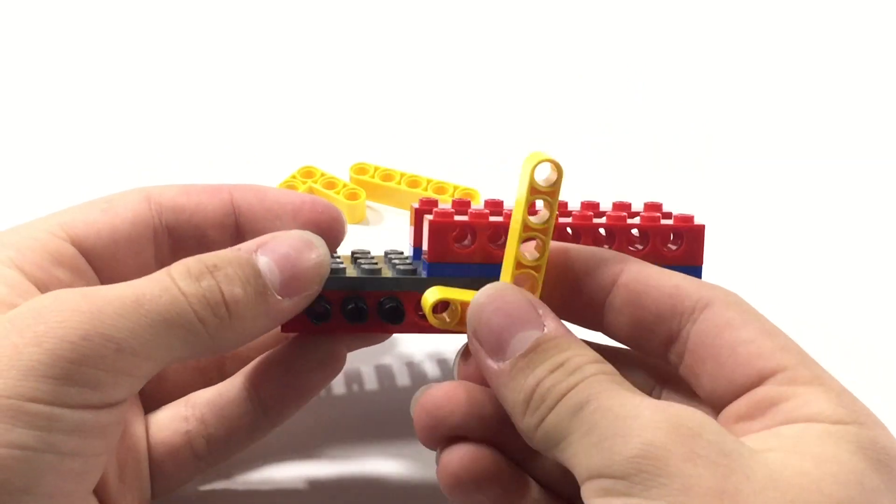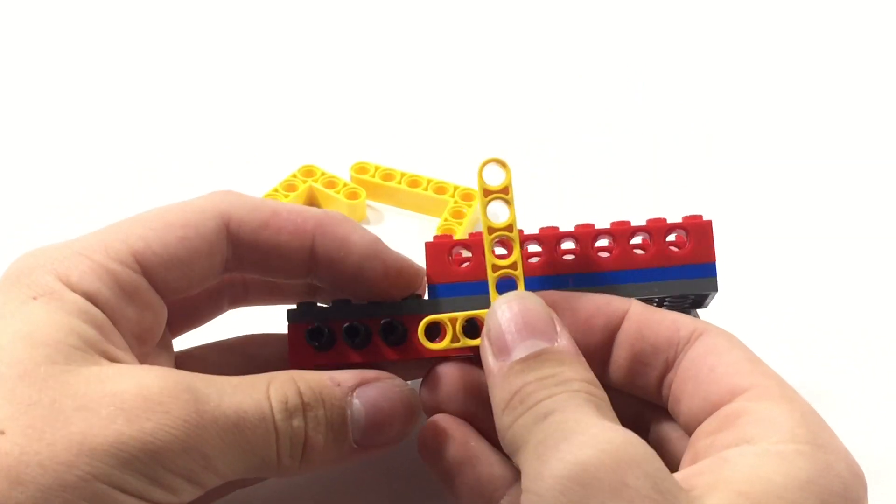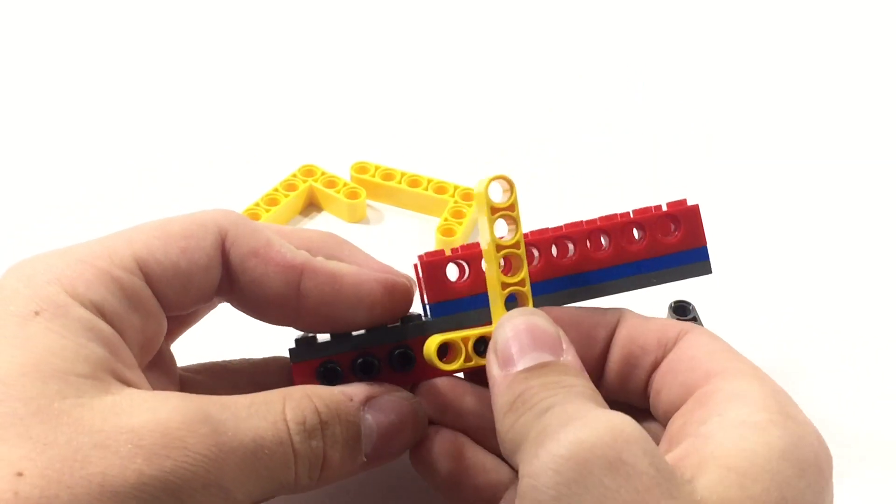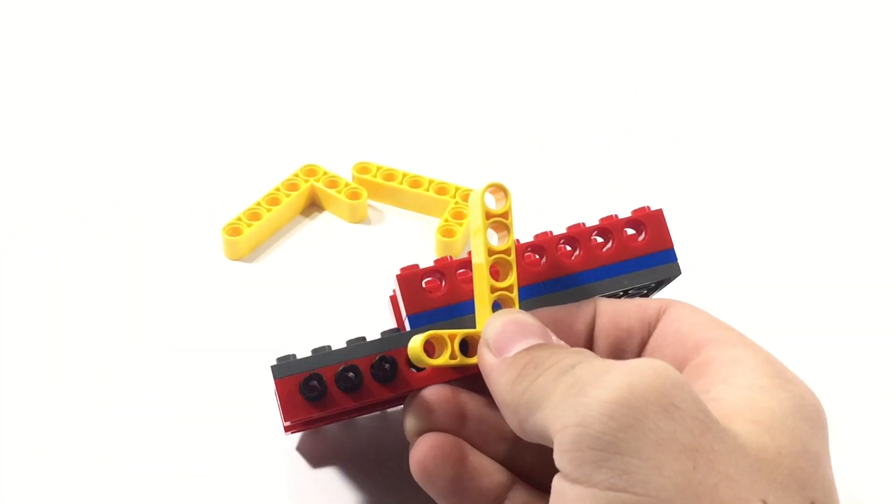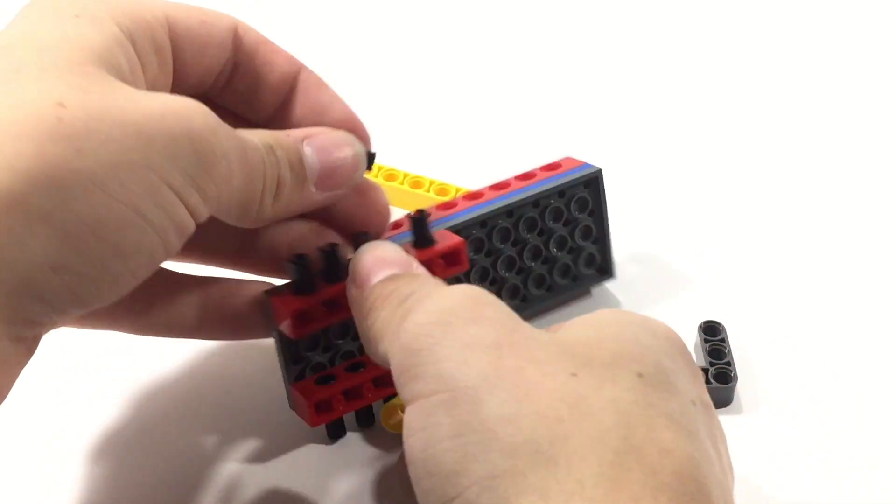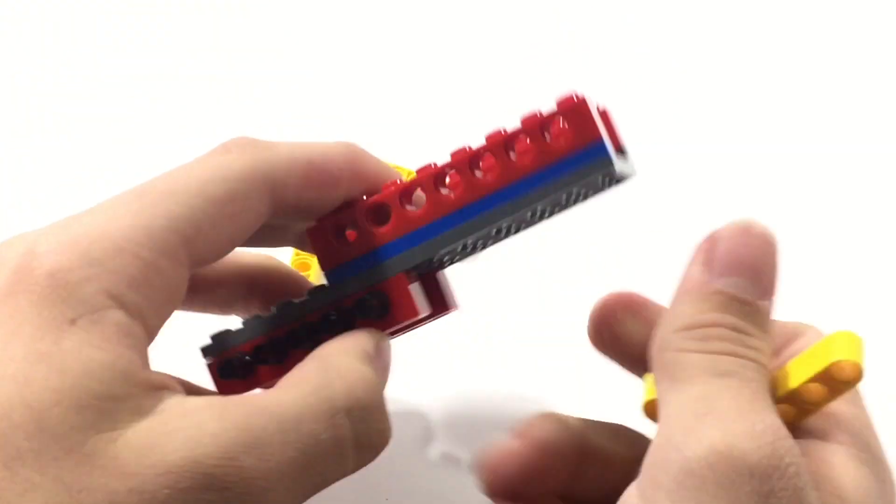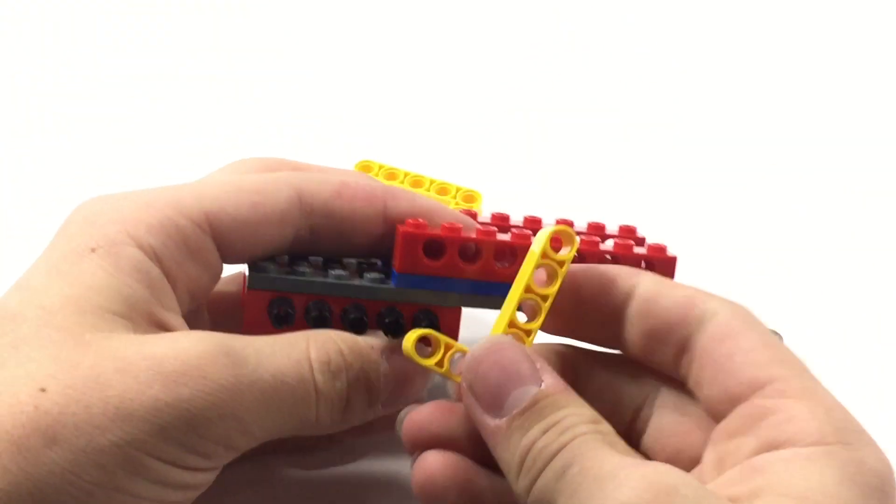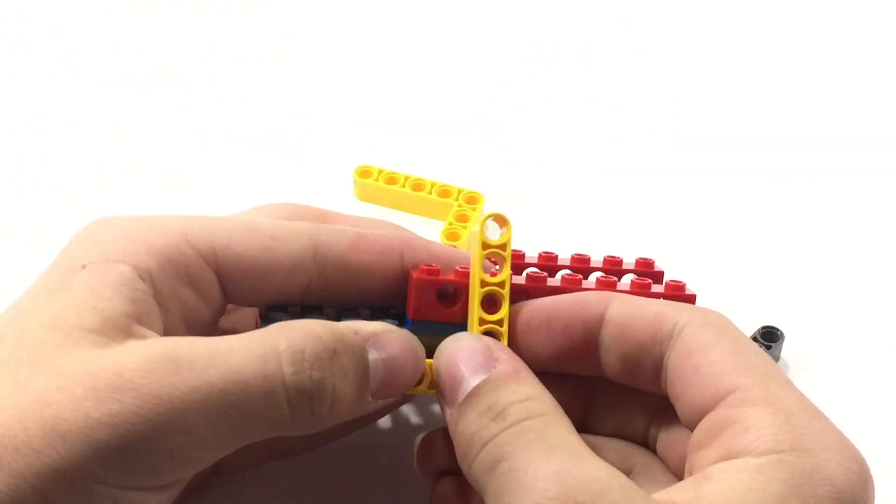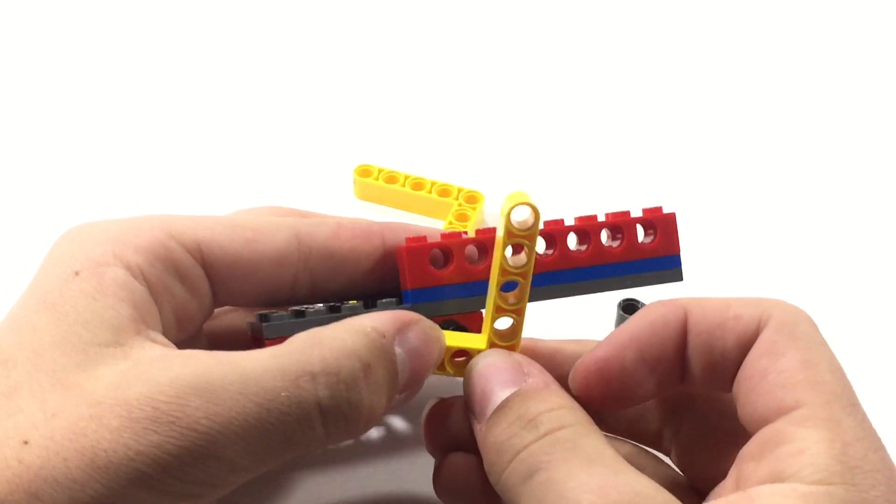Now, what we're going to want to do is just going to want to sort of line them up here. And, as you can see I'm missing a peg right there. So, I want to attach it like this. You're going to want to line it up like this. And, we're going to line that hole up there.